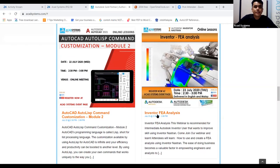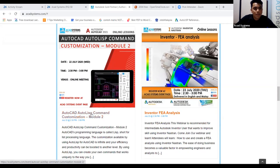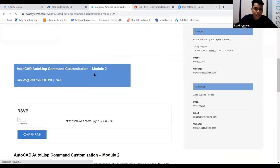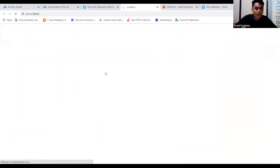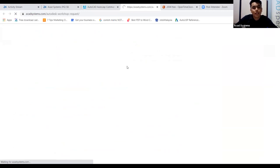If you want to suggest or customize a topic, just go to our website and scroll down. There is a 'Request Here' section where you can fill in a form to request any topic you want.